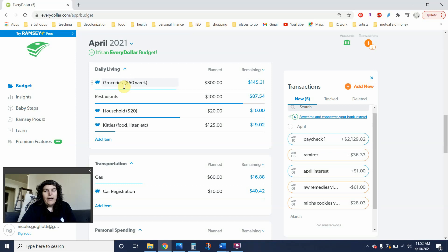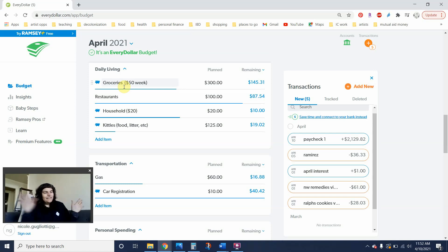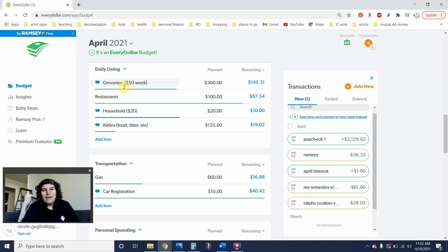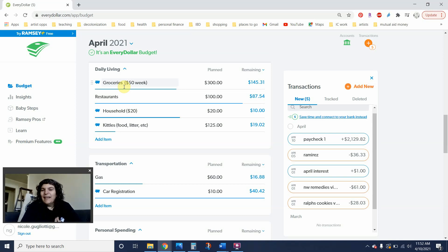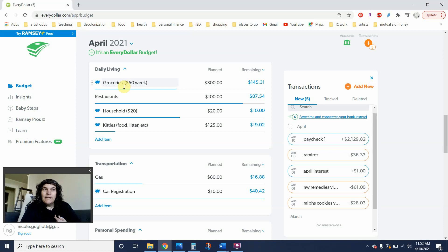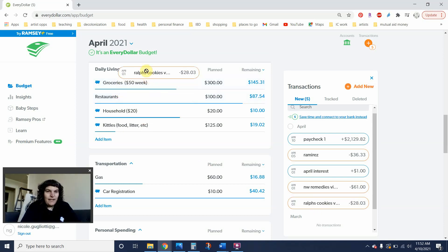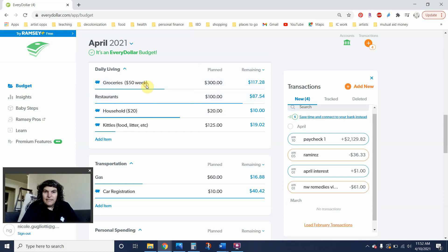And last but not least, I went to Ralph's solely to get Girl Scout cookies to do my part, to support the Girl Scouts of America, AKA to eat my cookies. And while I was there, I did pick up some peppers and celery for my giardiniera, but that was $28.03. So let's go ahead and put that in.